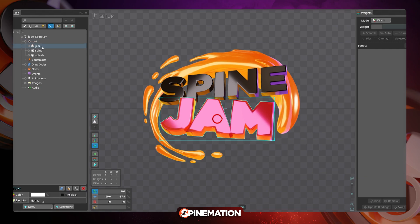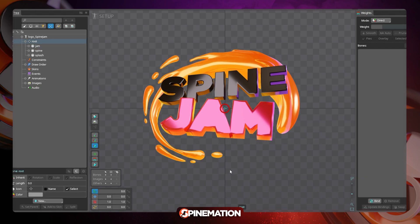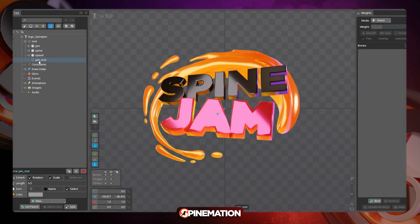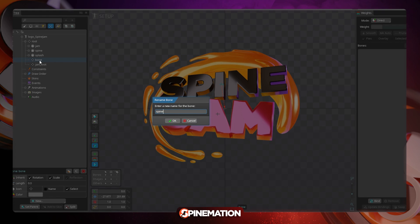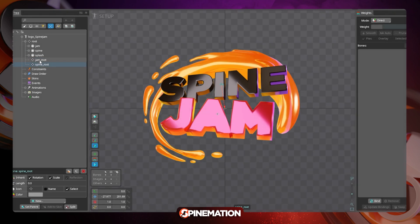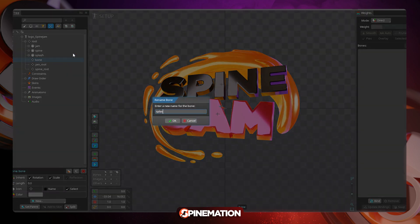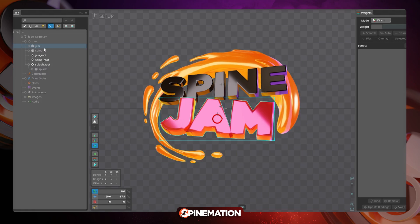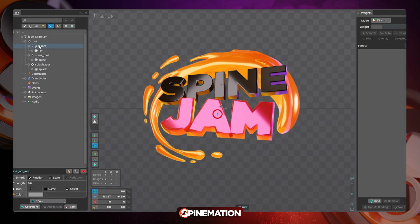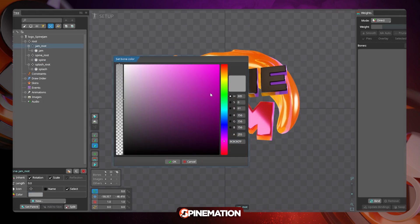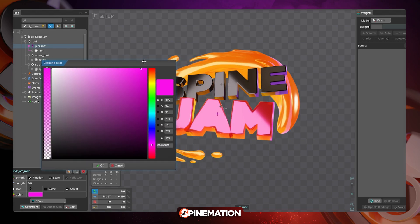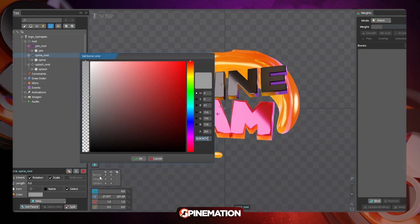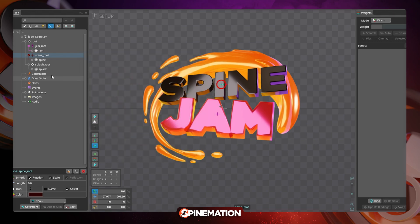The first thing that I usually do is to create separated roots for each element. So here I am creating a root for Spine, one root for Jam and one root for the liquid that surrounds it. Remember to name everything. Also remember to parent the slots to their bones. And I like to change the colors of the bones and the name of the bones, of course, to keep things organized and visually easy to access.